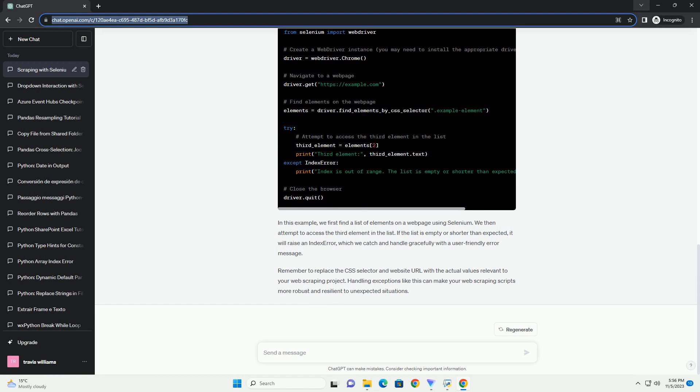In this tutorial, we'll discuss the IndexError list index out of range error that you might encounter while web scraping with Selenium in Python. This error occurs when you attempt to access a list element using an index that is outside the valid range of indices for the list.